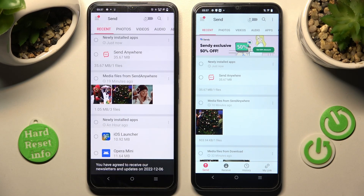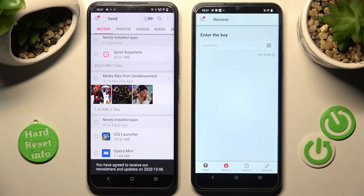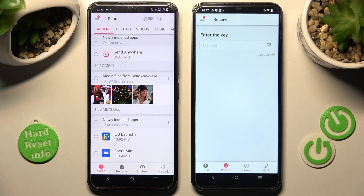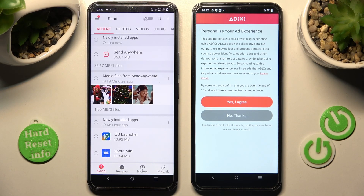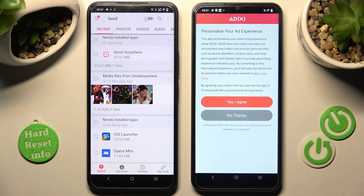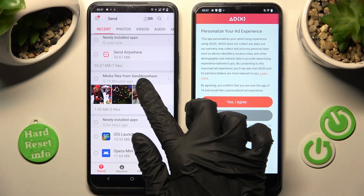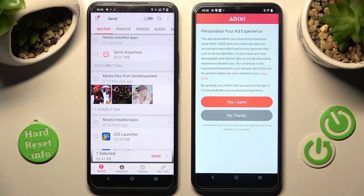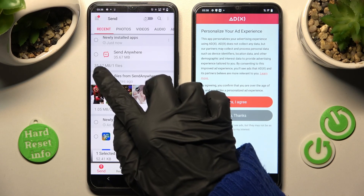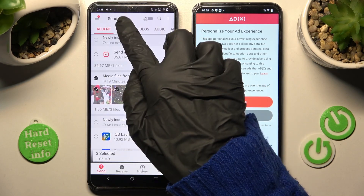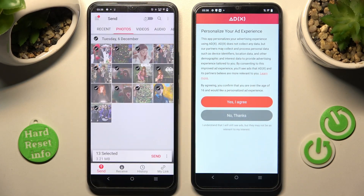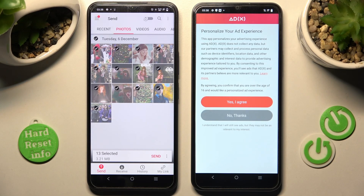Then select Receive on your Vivo and Send at the bottom left corner of your Android smartphone. Following that, you can click on all of the files you wish to send, or tap on the dots from all of those categories, and choose Send.